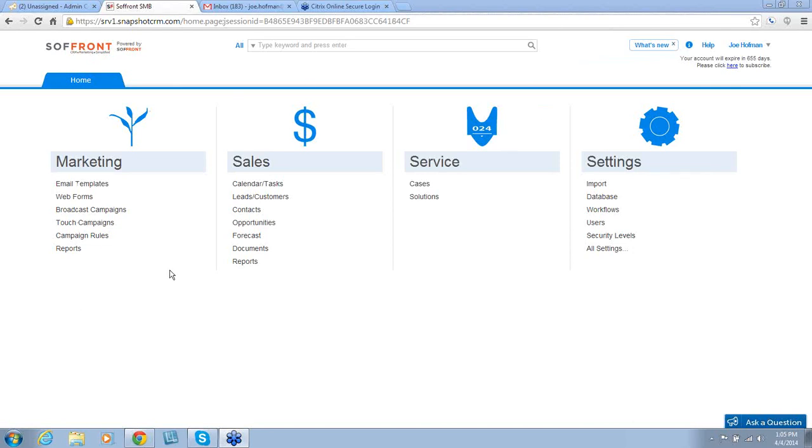This is your home screen. The home screen is divided into four main sections: Marketing, Sales, Service, and Settings.